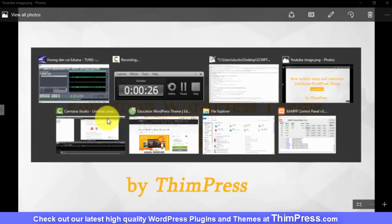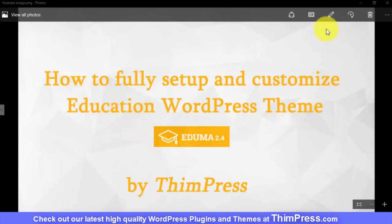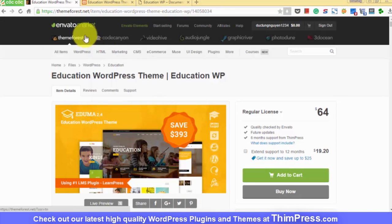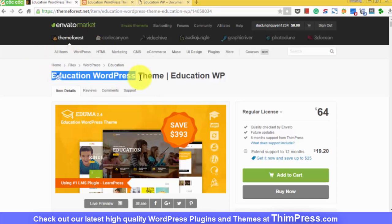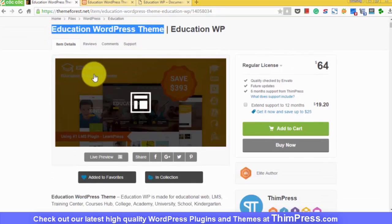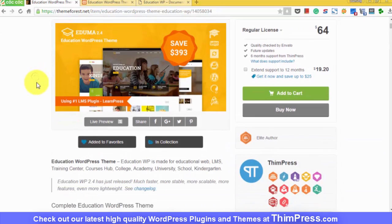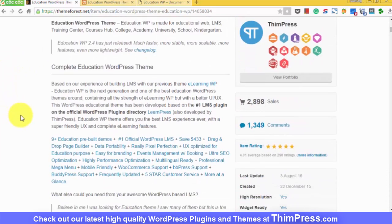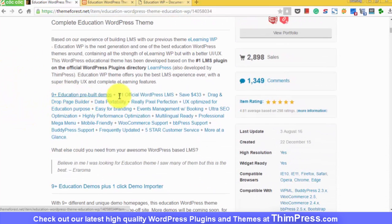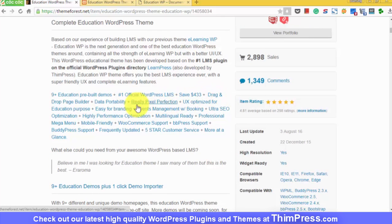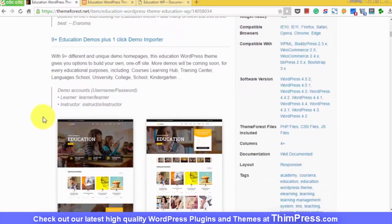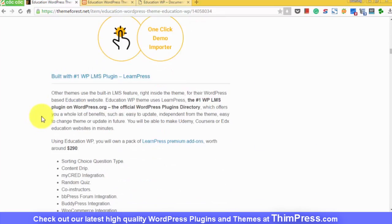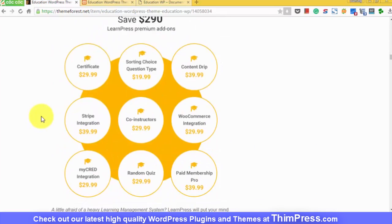Currently, it's the best-selling education theme on ThemeForest. The best thing about the theme is that it comes prepackaged with a lot of additional premium plugins. For example, it comes with all the add-ons for LearnPress, which may cost you $290 if you buy some other themes.